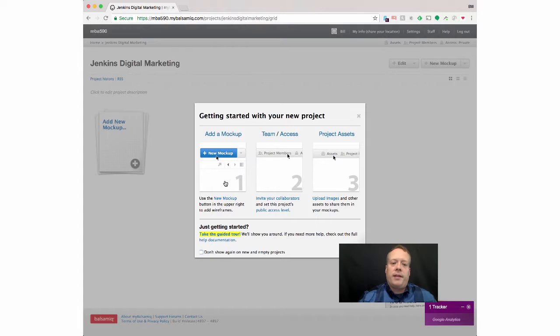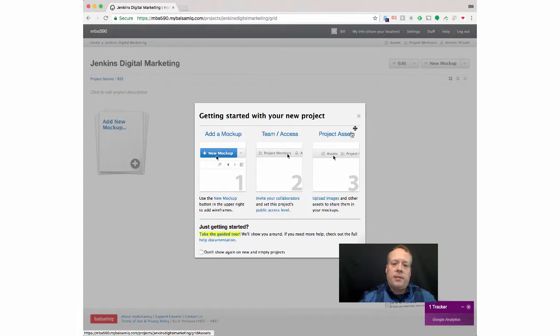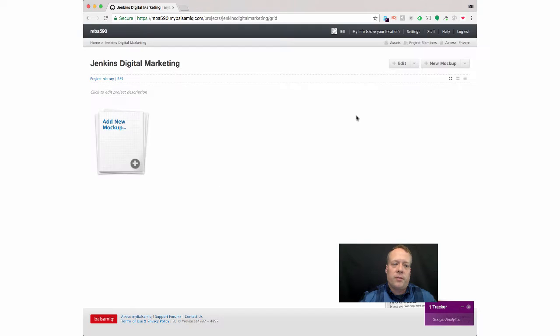And there's three main things you can do within the project. You can add a mock-up, you can give additional team members access, and you can add images and other things that you want all the team members to have. And there's a full guided tour if you want to kind of give you some additional information.